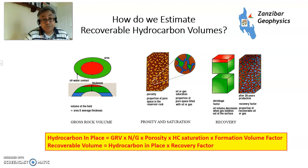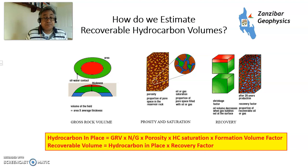The recoverable volume is the hydrocarbon in place multiplied by a recovery factor, and I'll explain what all of these things are bit by bit.